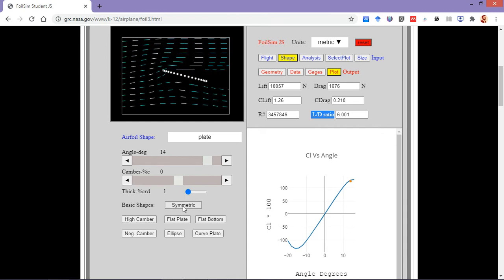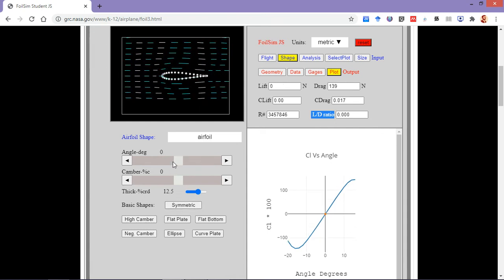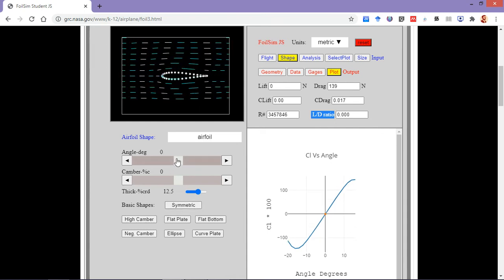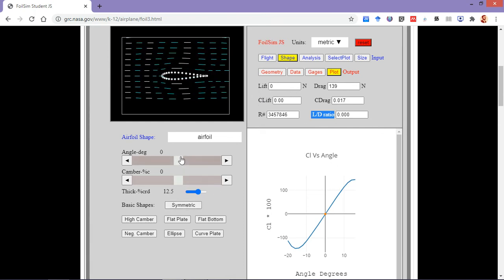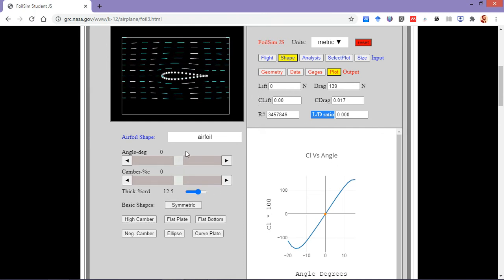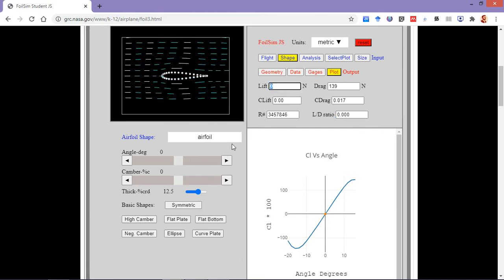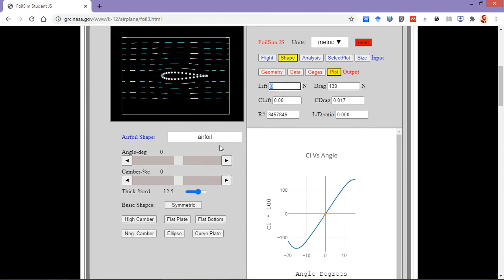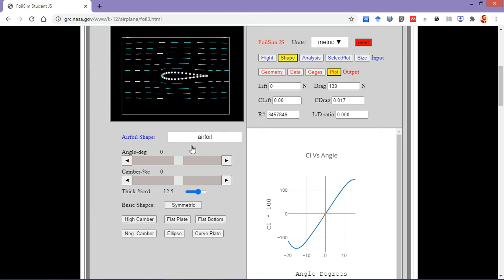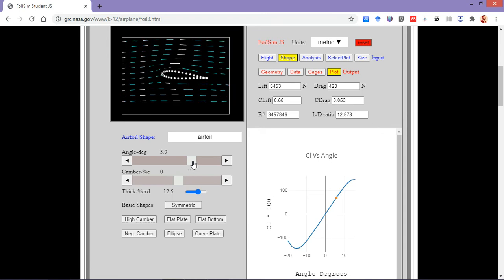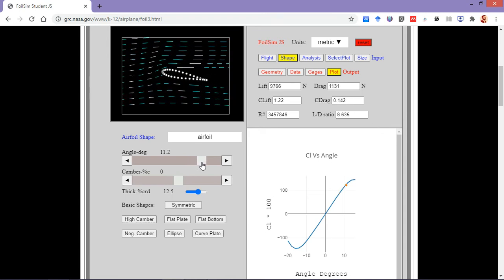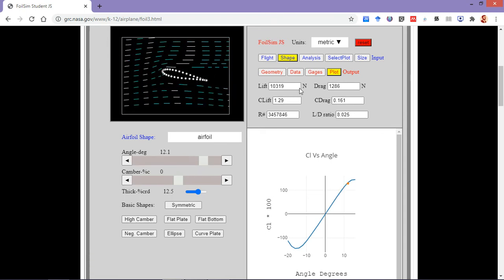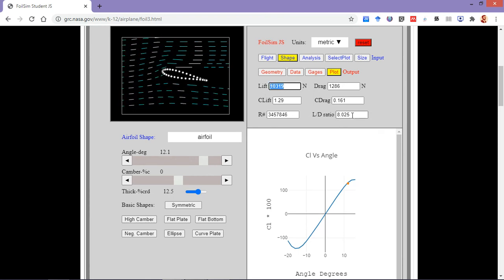When we switch over to the case of a symmetric airfoil, similar to the flat plate, the symmetric airfoil also generates no lift at zero angle of attack. Here we can increase the angle of attack, and we can see that at around 12 degrees it is able to generate some kind of lift with an aerodynamic efficiency of 8.